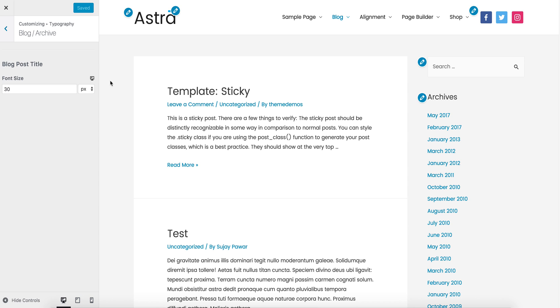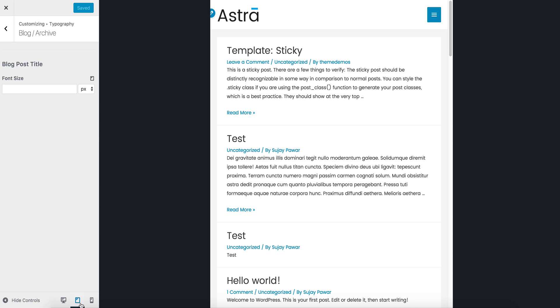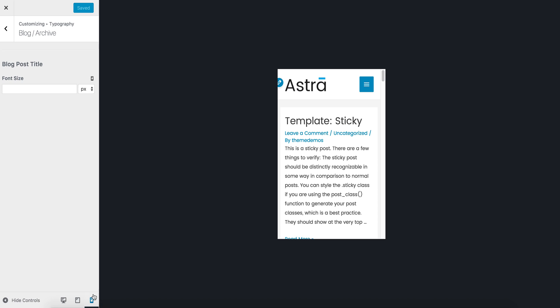If you click on this, it will change to mid-size screens like iPads. If you click again, it will select mobiles or smaller screens. On the right side, it shows how your website looks on different devices.